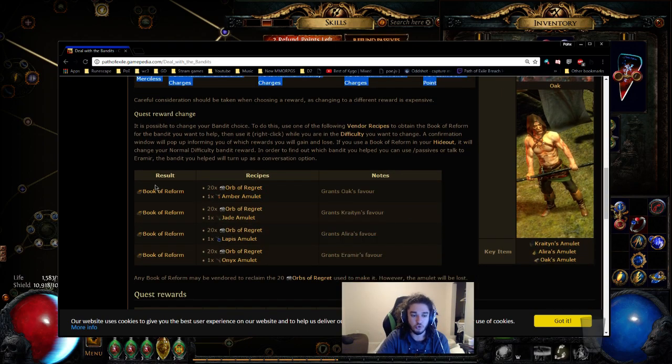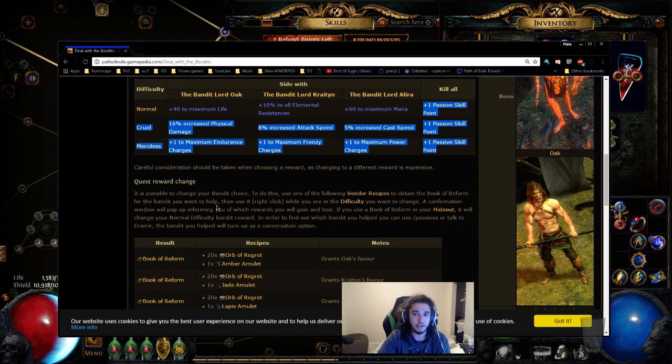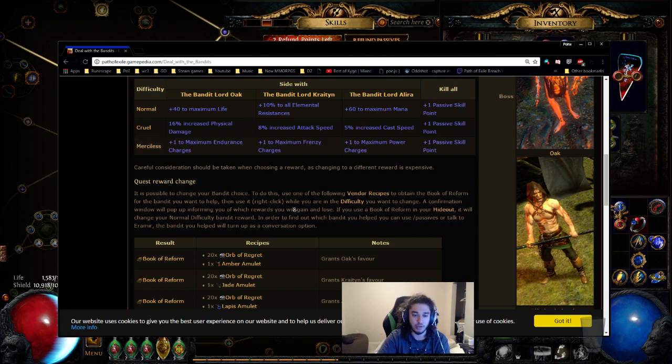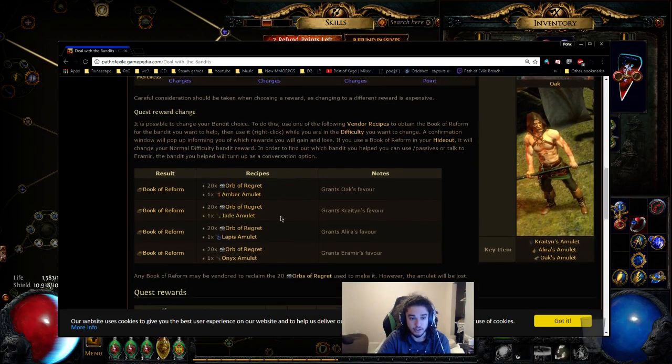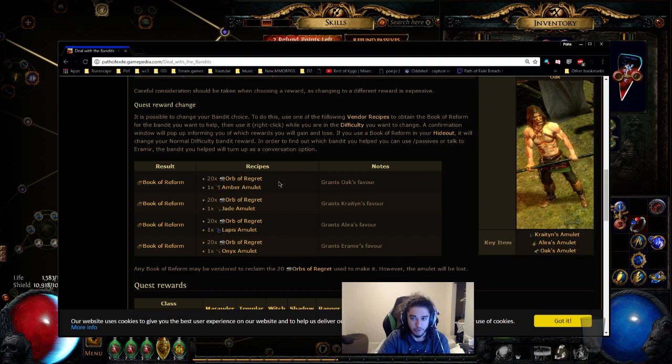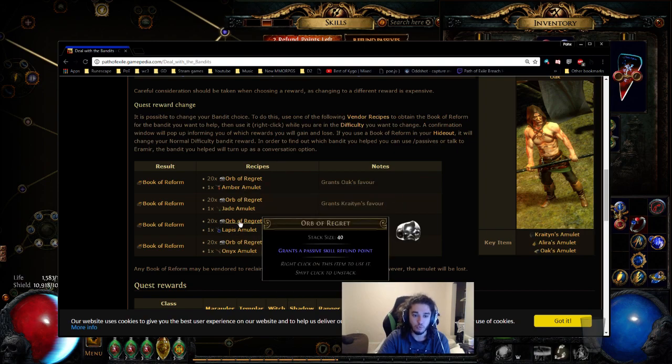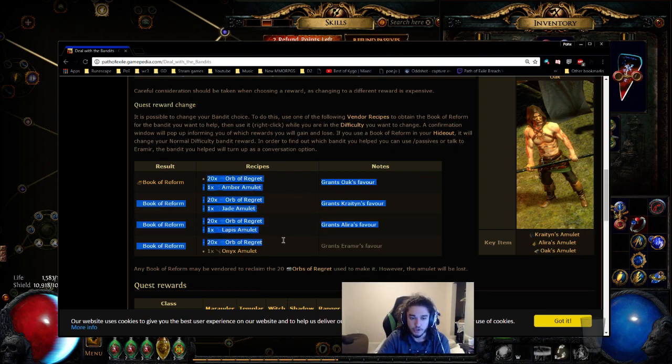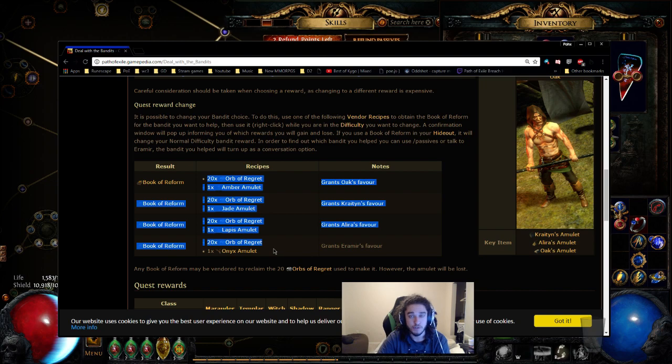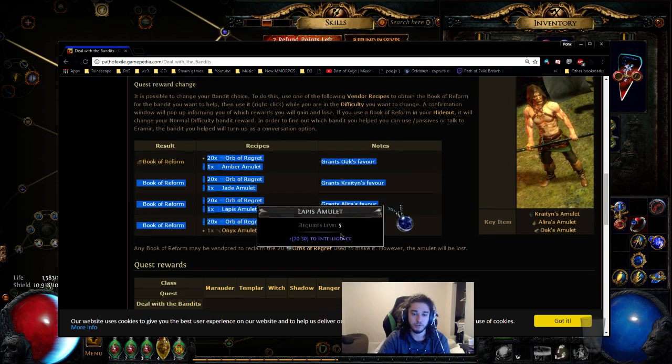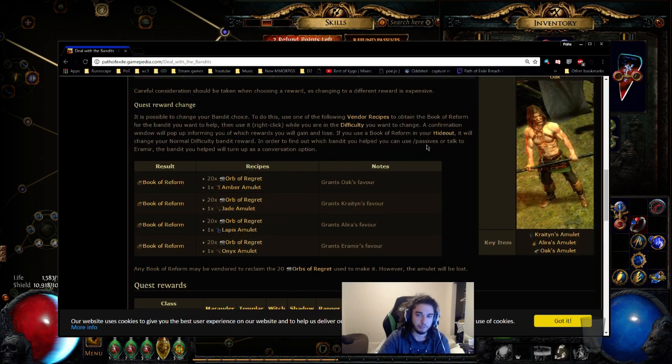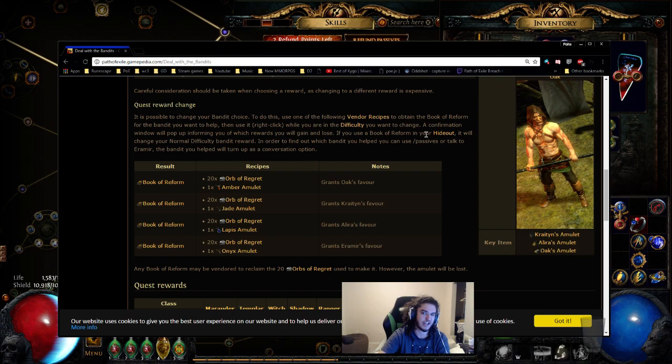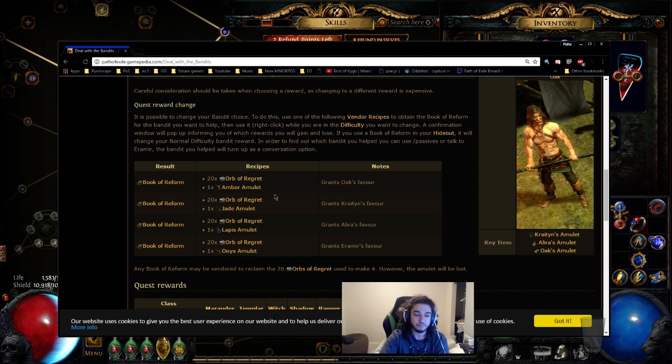Now, if you do decide to refund something, if you're still low level, it's honestly better to just make a new character. Because if you mess something up on here and you pick the wrong reward, you are going to have to spend 20 regret orbs to change your decision. And that can be quite expensive for new players. And simply put, it's not that much of a change. It's just like one node. So sometimes it's often better just to make a new character.